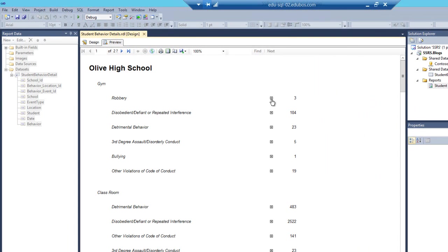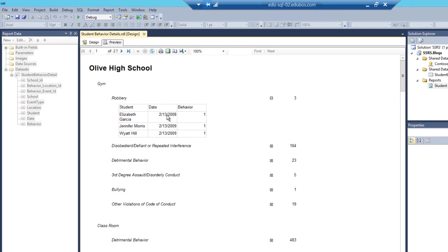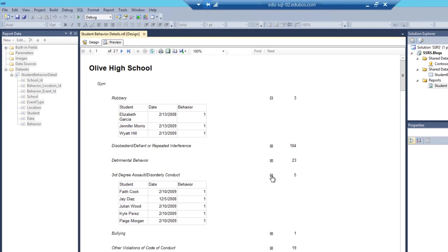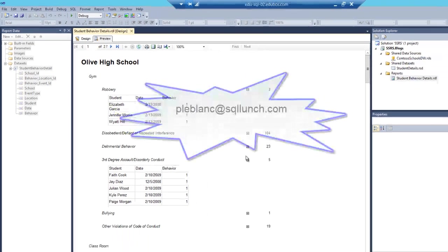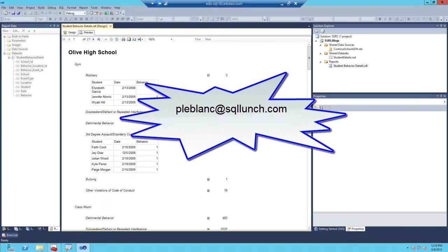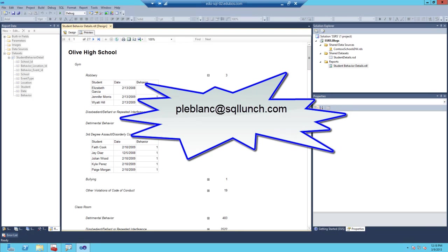If we expand this guy, you'll see that the date is nicely formatted for a given event type. And that's it. So if you have any questions or concerns regarding this video, as always, please feel free to email me at pleblanc at sqlunch.com. Thanks.